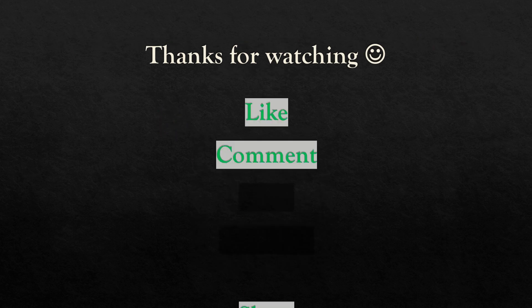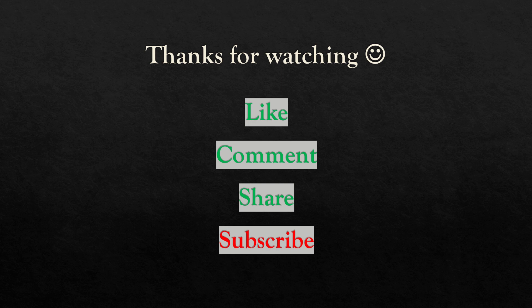Thanks for watching! Please like, comment, share, and subscribe to my channel for more videos related to technical writing. Bye-bye!